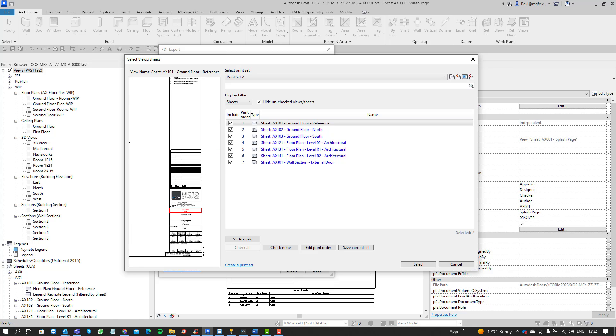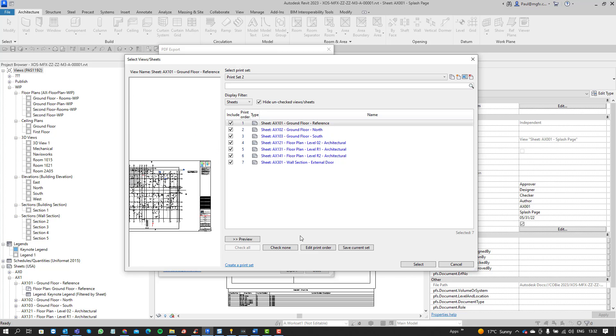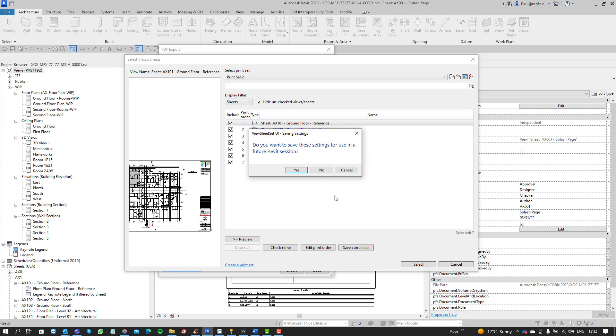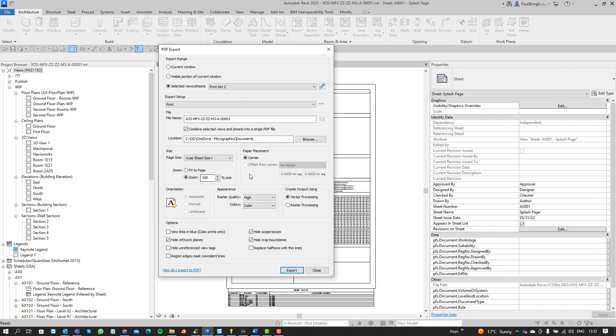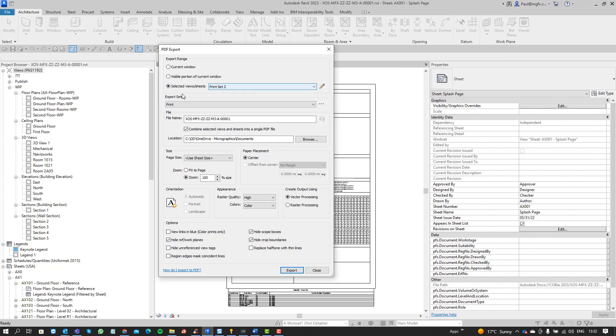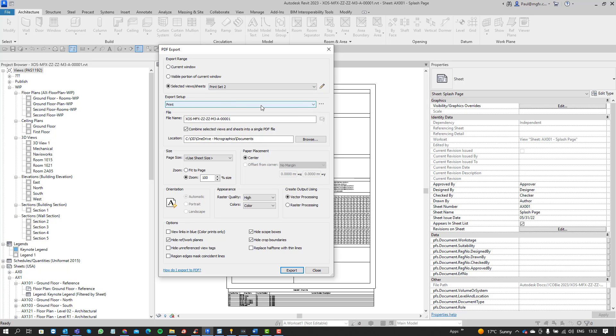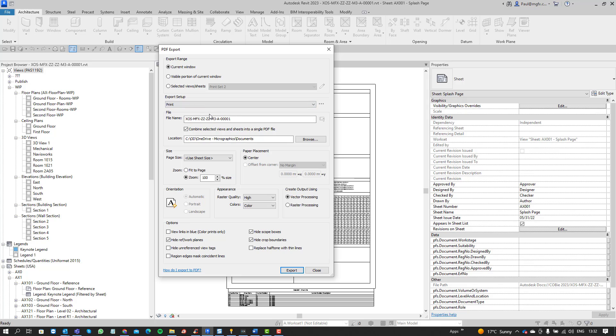And then after that's done you can say select. So now we've got print set two and we can have a look at the setup. I've already done the setup but if you click in here you can say you can save as. So it will take everything that's on this page and it will save it as an export setup. So that's how you would export to PDF.